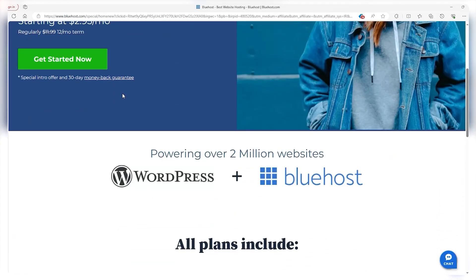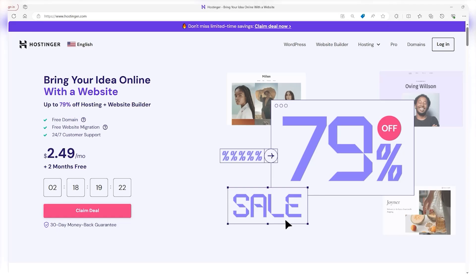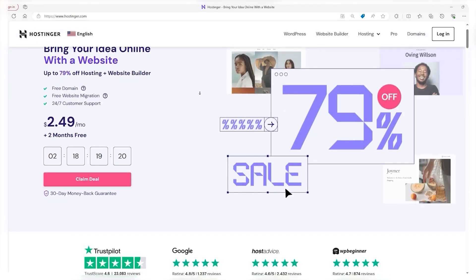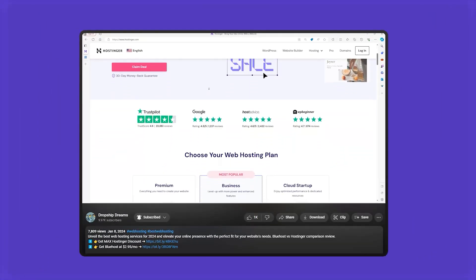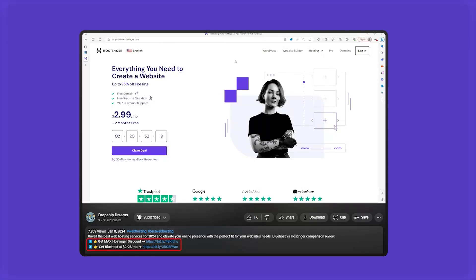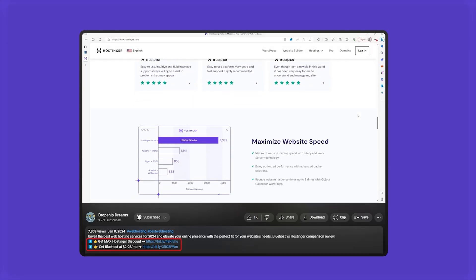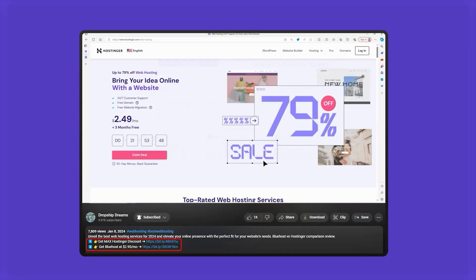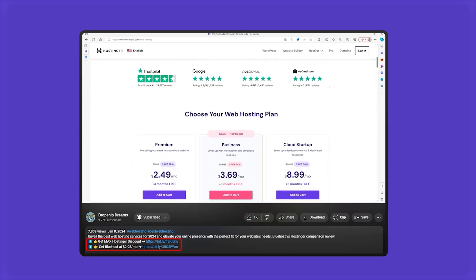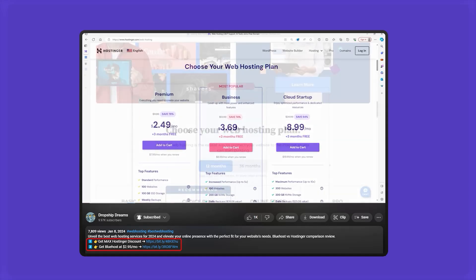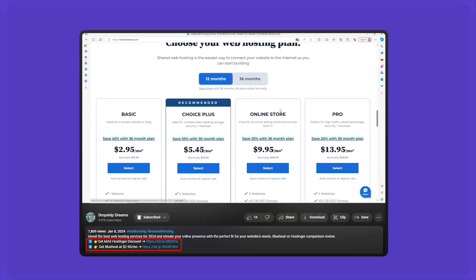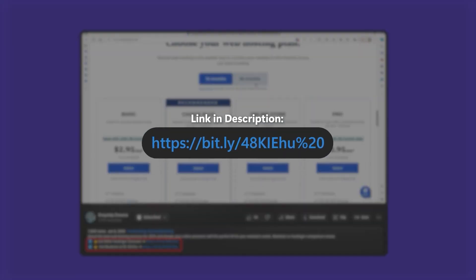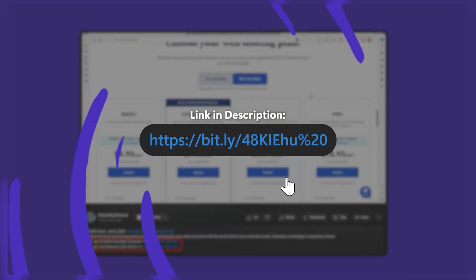For beginners, I'd recommend Hostinger, though, because Bluehost requires a little more technical knowledge. And if you want more information about these two providers, in the description, you'll find a video of mine comparing the two to give you some more insight. I'll also have discounts available for both platforms in the description as well if you do choose to go with either of them. All you have to do is click on the link and it activates a site-wide discount, so check it out if you're interested.